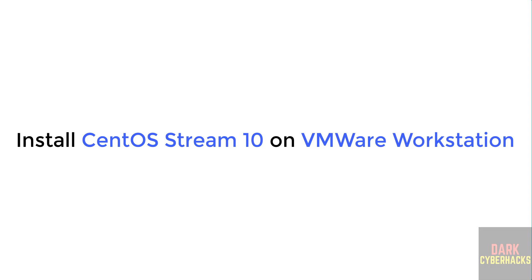Hello guys, in this video we will see how to download and install CentOS Stream 10 on VMware Workstation. First we will download then we will install.